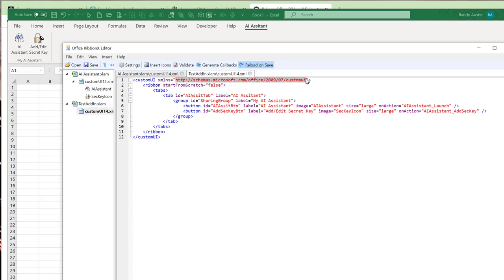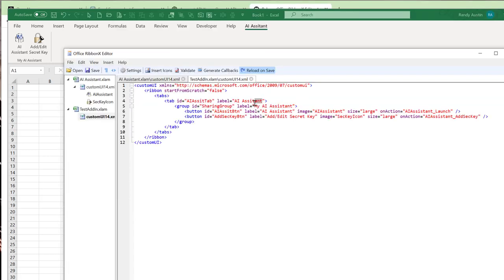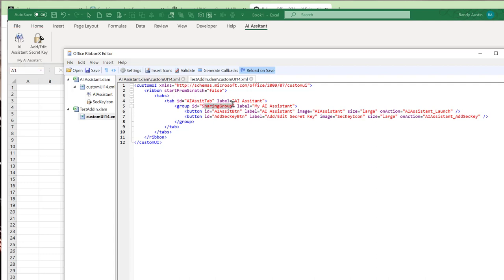Looking at the XML structure: the custom UI namespace stays as-is. We start the ribbon from scratch — set to false. Then we create a Tab with a unique ID and a label called 'AI assistant'. Inside the tab, we create a Group with another unique ID and label 'My AI Assistant'. Within that group, we create two buttons, each with a unique ID, a label, and an image name.